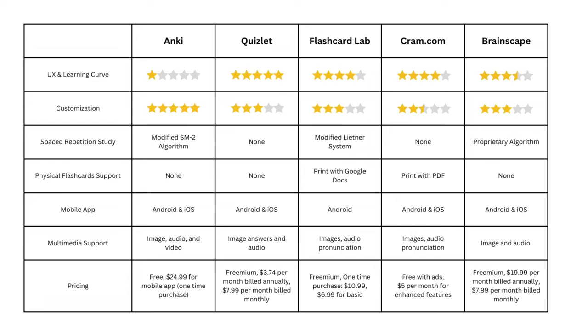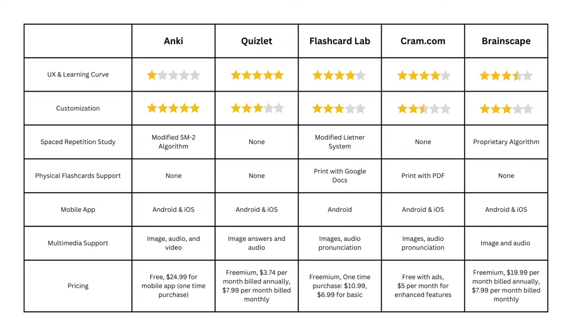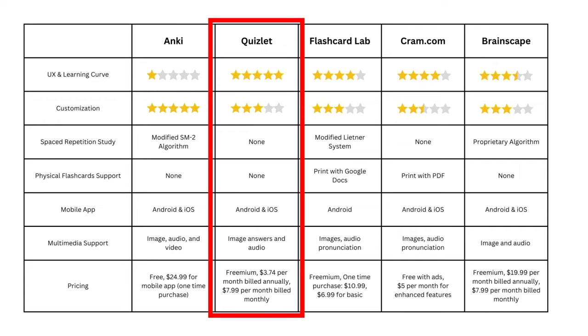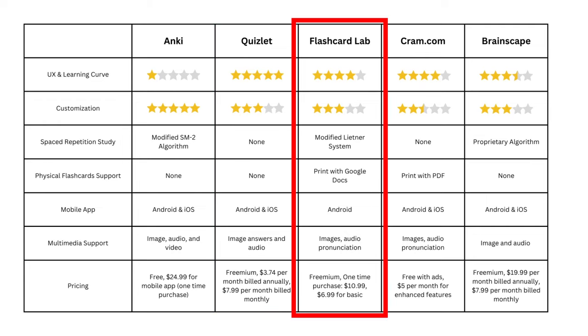if you are willing to learn Anki, it is probably the best system for long-term learning. If you don't want to spend the time and effort to read the Anki documentation, Quizlet is the way to go. For the best bang for your buck, Flashcard Lab is the absolute best choice for you.